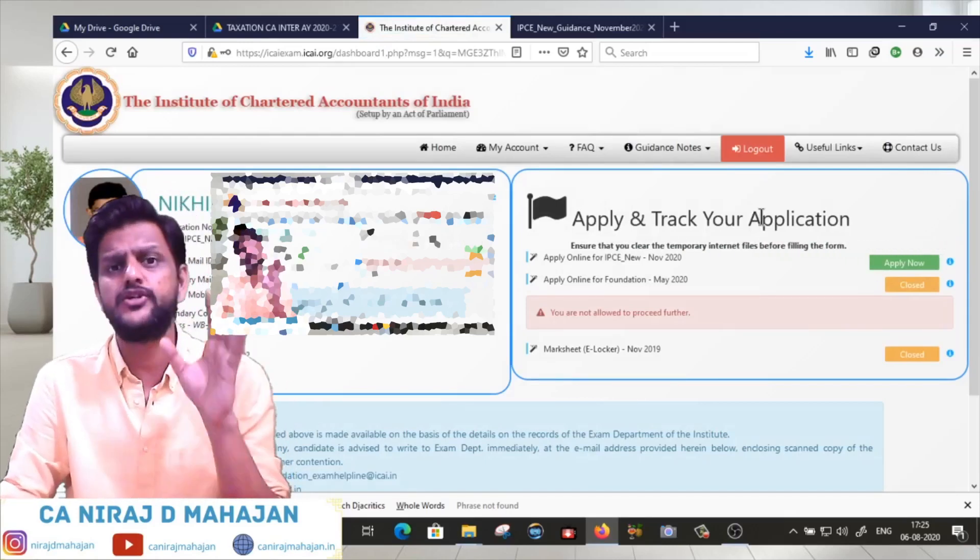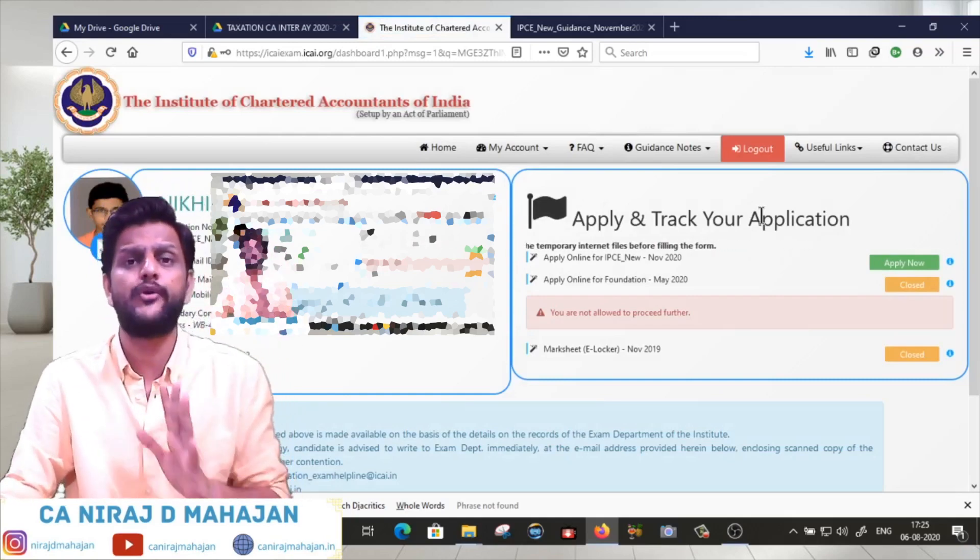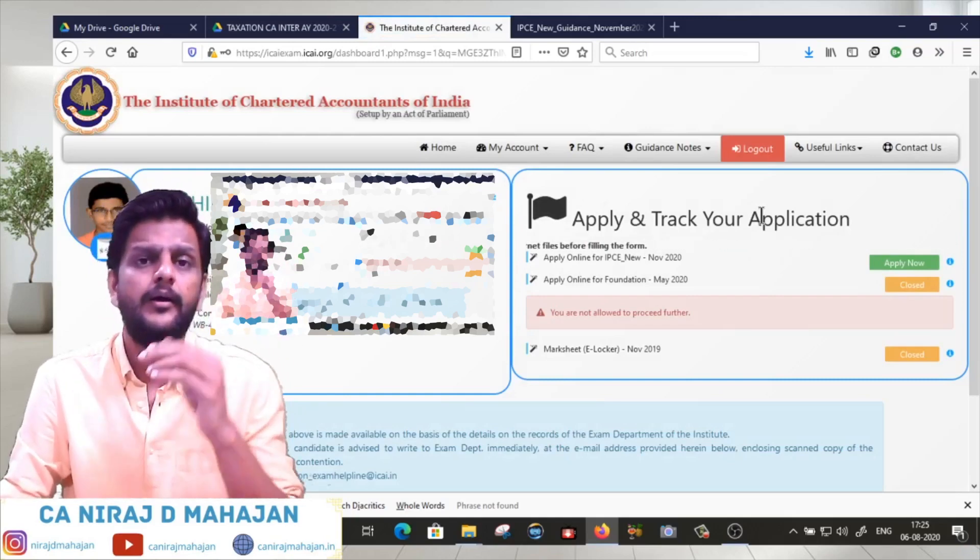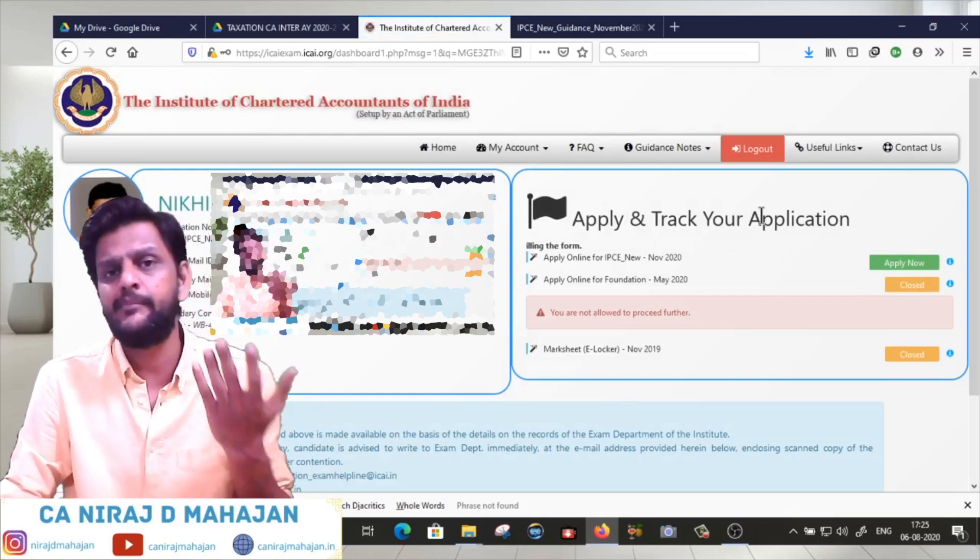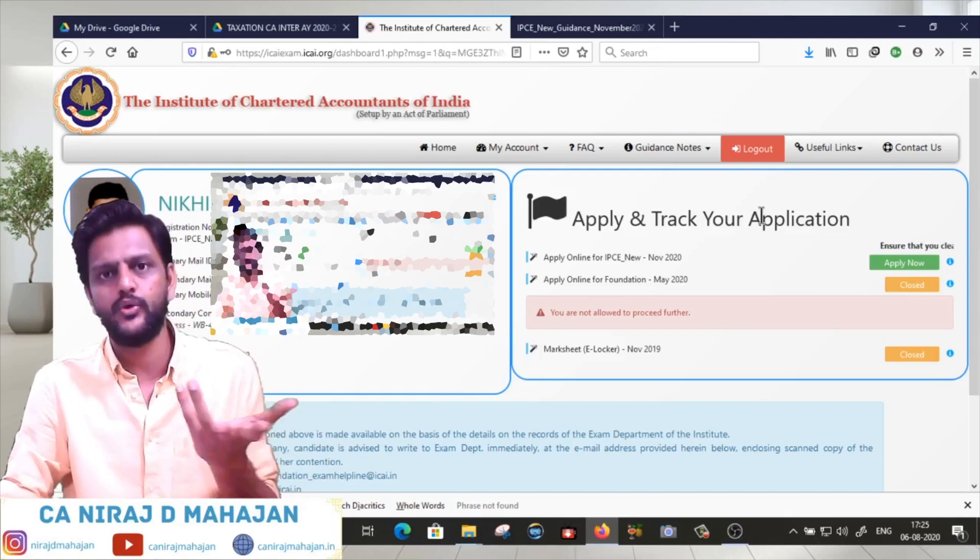My student is now logged in and we will see your profile here - photograph, signature. Please check that email ID and mobile number is correct.